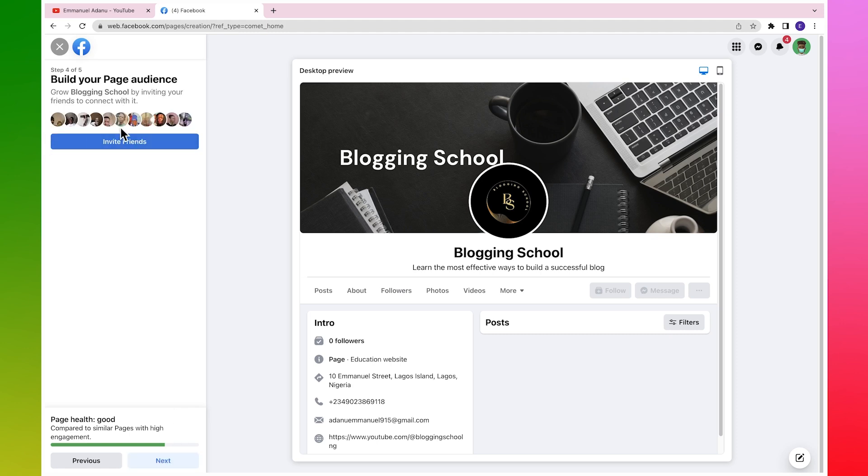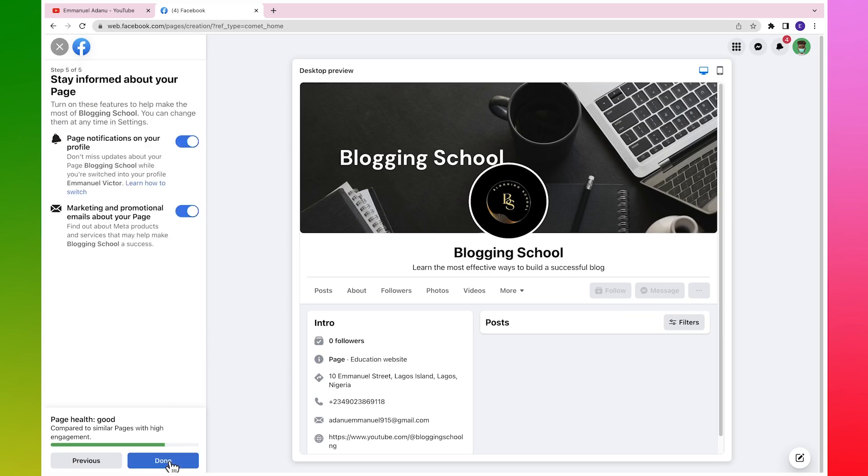Then you can invite your friends to come like your page, and those people are going to be the early followers of your page. So let me just do that. After I've done that, I'm going to click on Next.